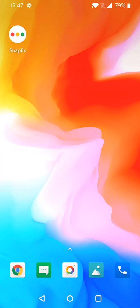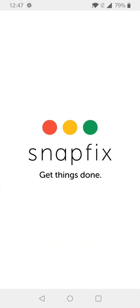This is a brief explainer video on how to create a task within Snapfix. So up first, we're going to go into our Snapfix app.